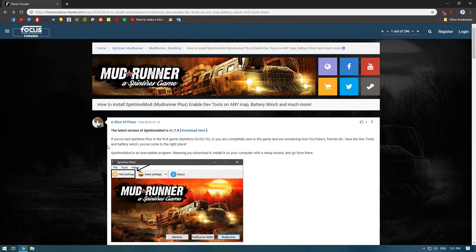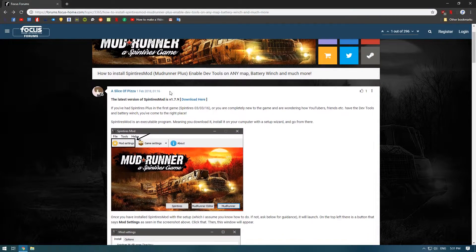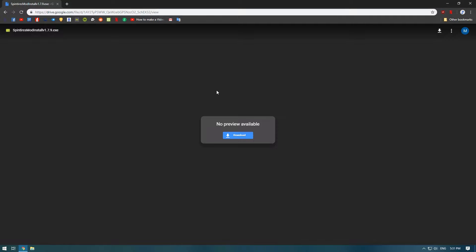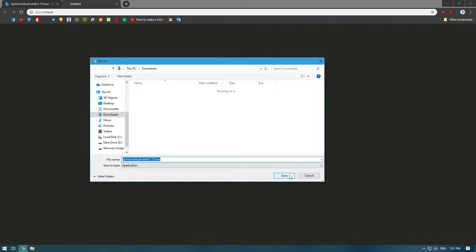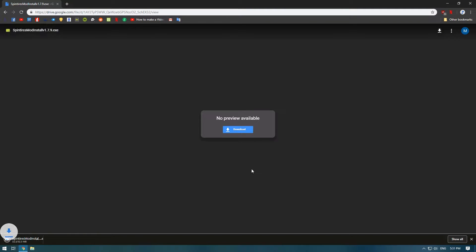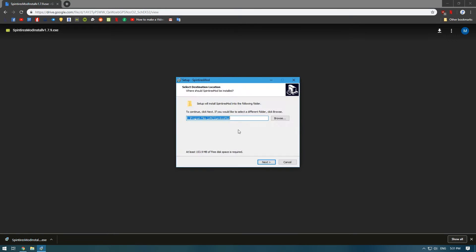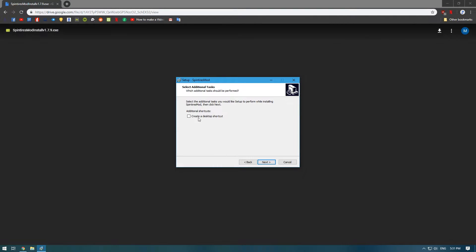Open it up and it will take you to this site. Basically, you're going to want to click download here and then download. Save it wherever and open it up and install. Press OK, Next, Next, create a desktop shortcut...